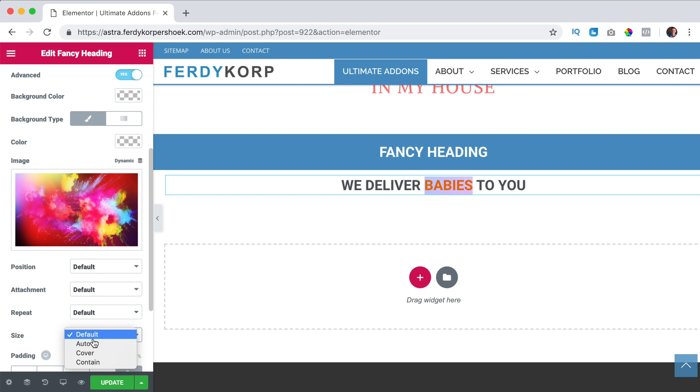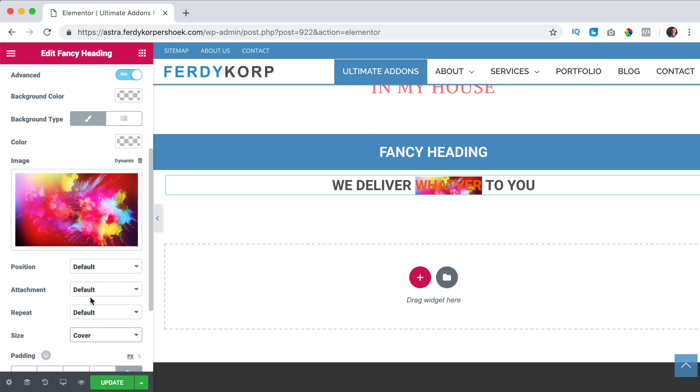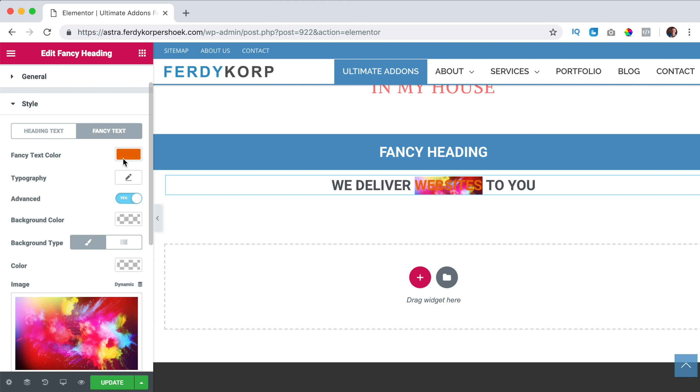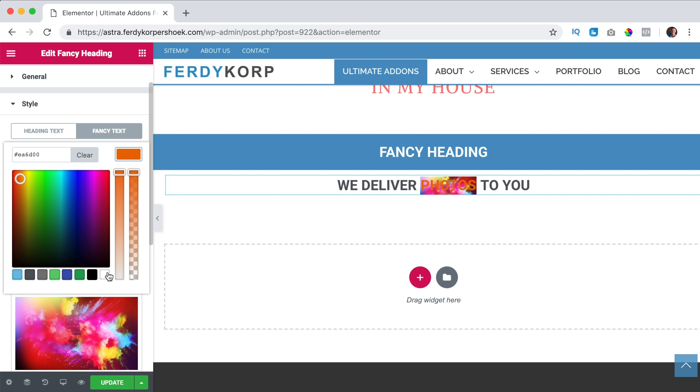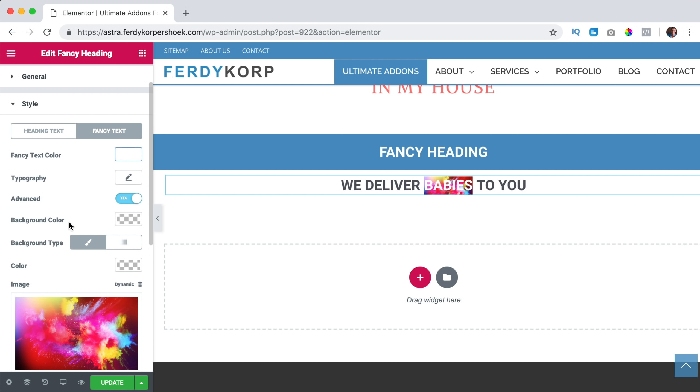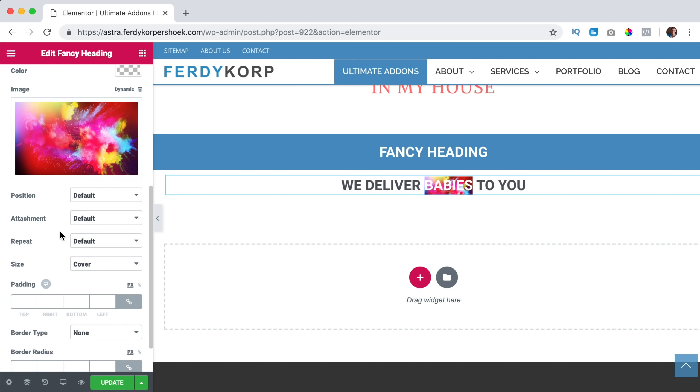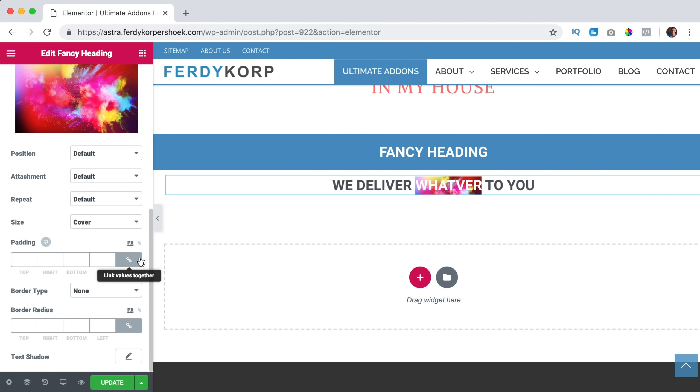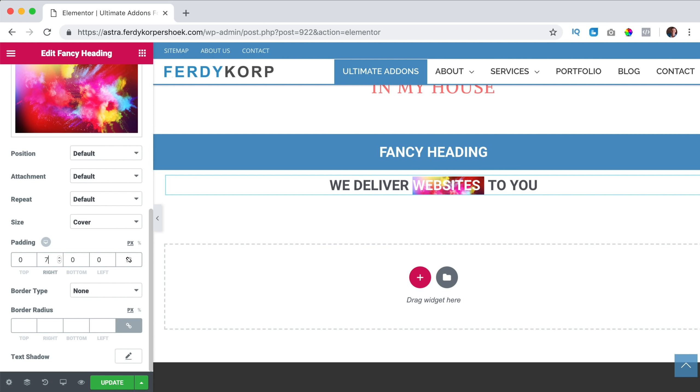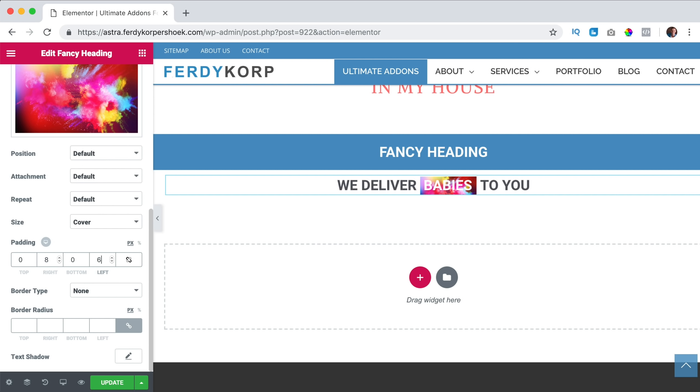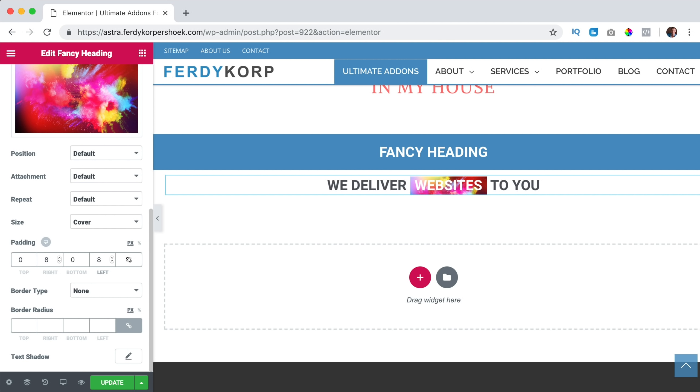I make it cover and then I can change the text to white. Change the padding a bit, uncheck this, increase the right, left. So that's what you can do.